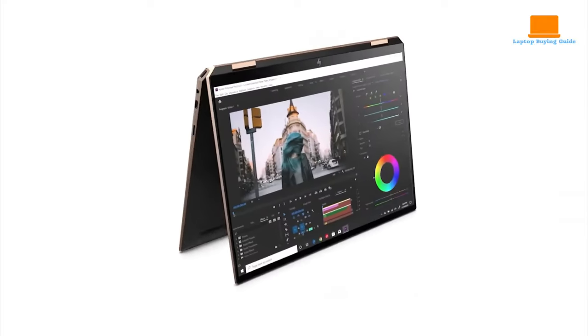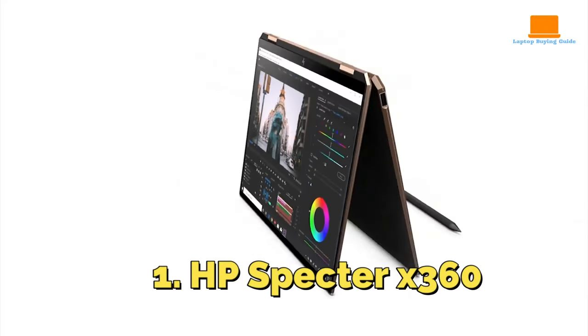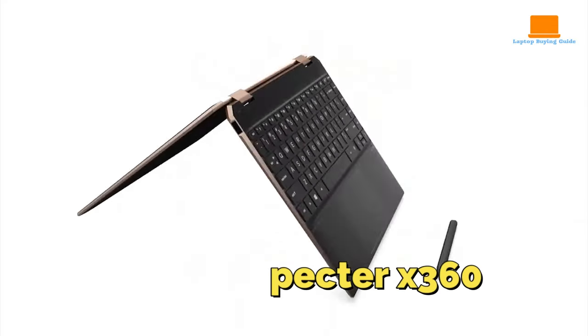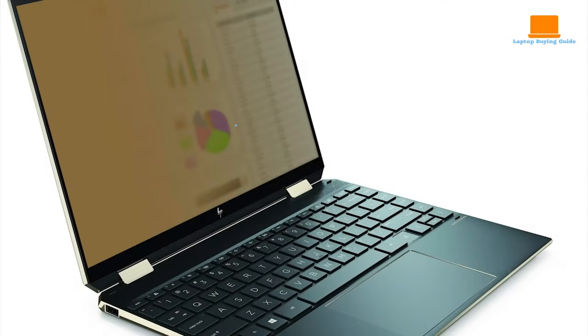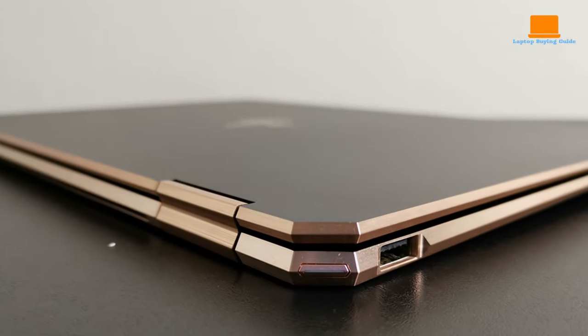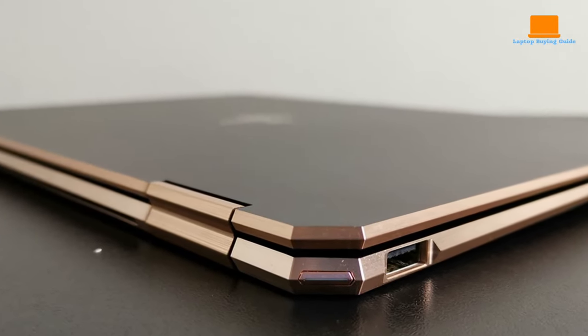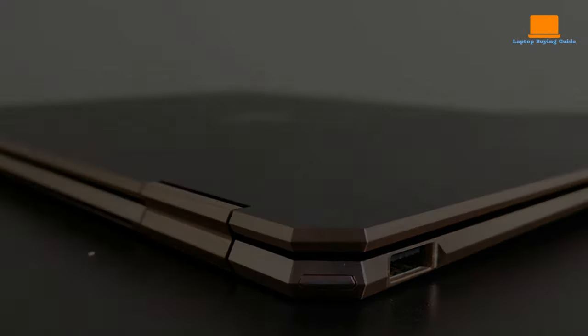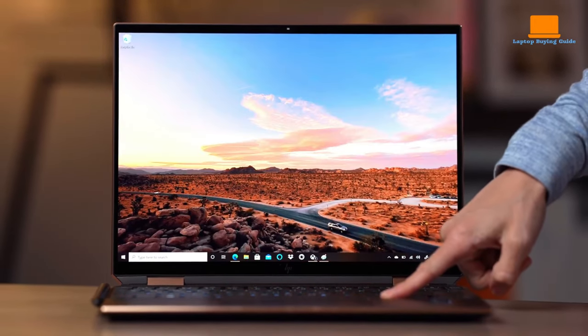Number 1: HP Spectre X360. This laptop is a photographer and creative's dream come true. With its luxurious dark-ash silver color, gold-plated hinges and brushed metal chassis, the X360 exudes elegance.